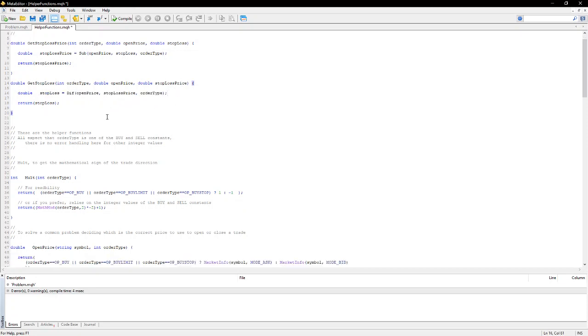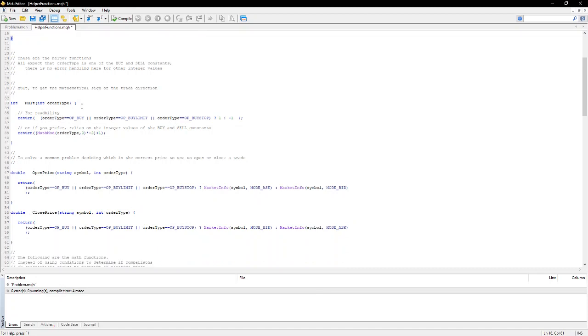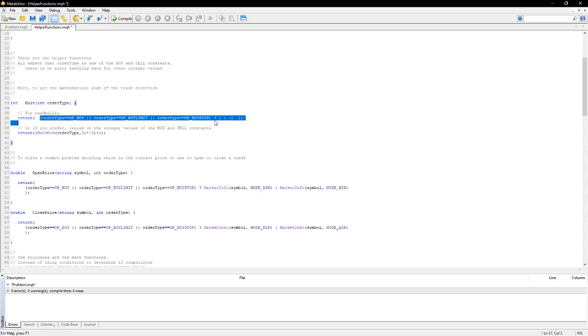So let's have a look at the functions, what they do. So the key function is the mult function, which will calculate a multiplier being one or minus one, depending if the trade is a buy or a sell. It's a simple function. If the order type is in a buy, then I calculate positive one, otherwise a negative one.